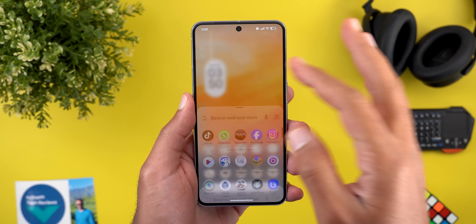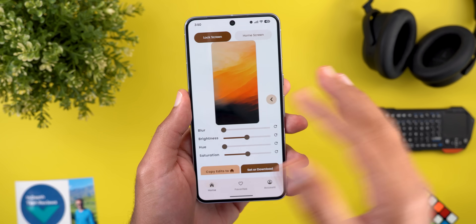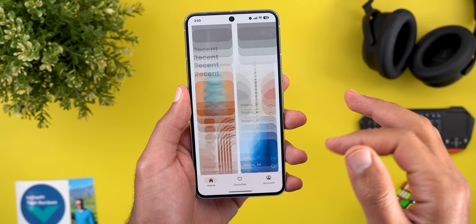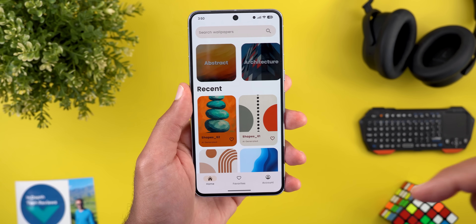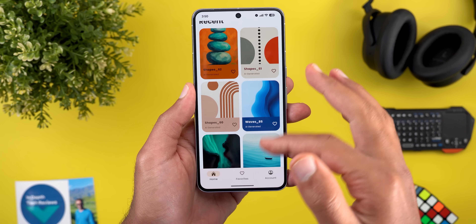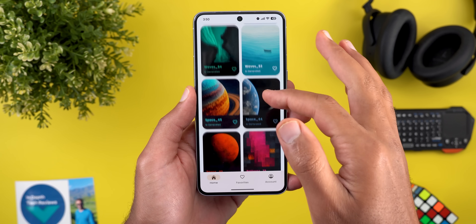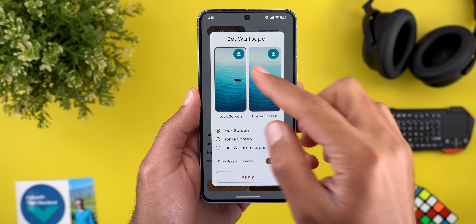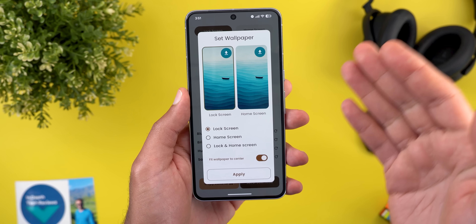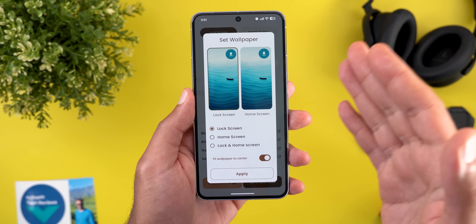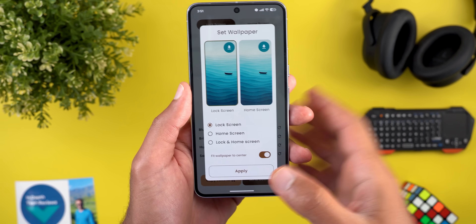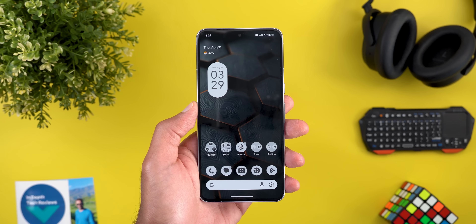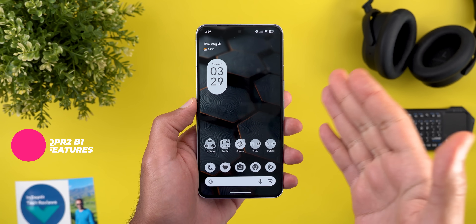If you like any of the wallpapers you see in this video, they are now available in the Wallpapers by In-Depth Thick Reviews app — the Google Play Store download link is in the description. You also have the ability to download any of these wallpapers locally on device to apply the wallpaper effects of Android 16 on them.